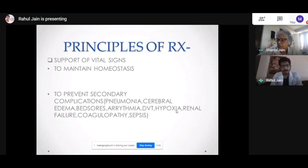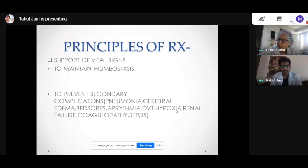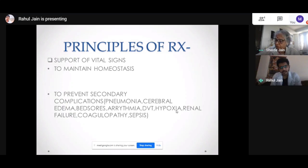The first goal is obviously supporting the vital signs. For any patient, we need to maintain the vitals. The four most important vitals are blood pressure, pulse, temperature, and respiratory rate or saturation. We have to maintain these four vitals. The first step in supporting vital signs is to maintain homeostasis — that is, maintaining the normal physiology of the person as close as possible. Along with treating the actual poisoning, we must also prevent secondary complications, as each and every complication is relevant.